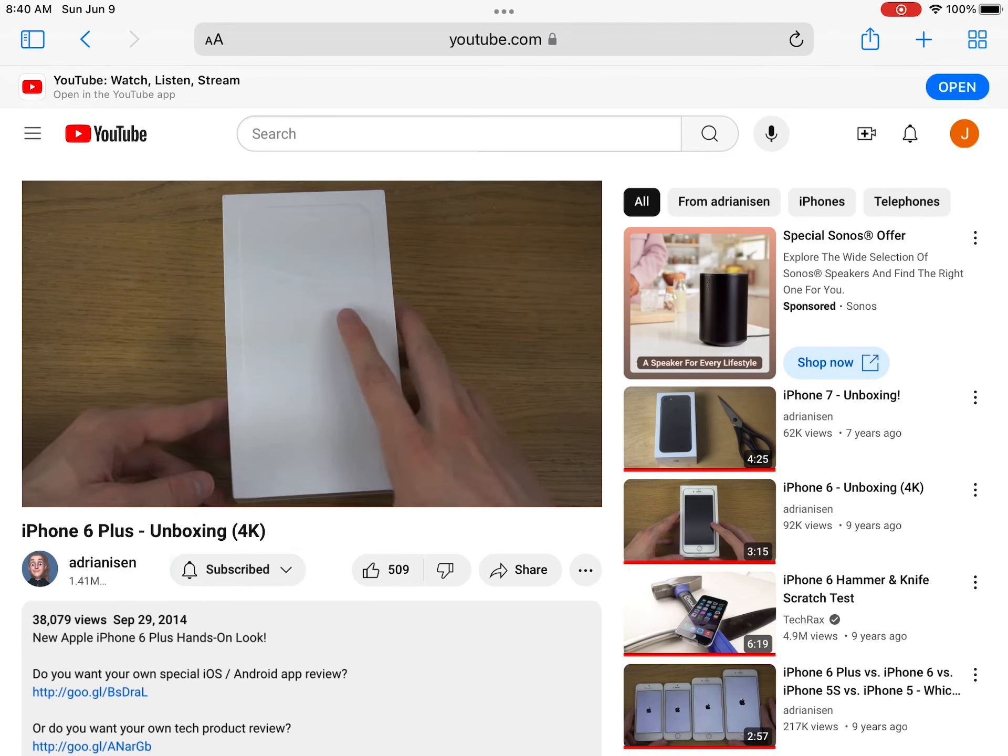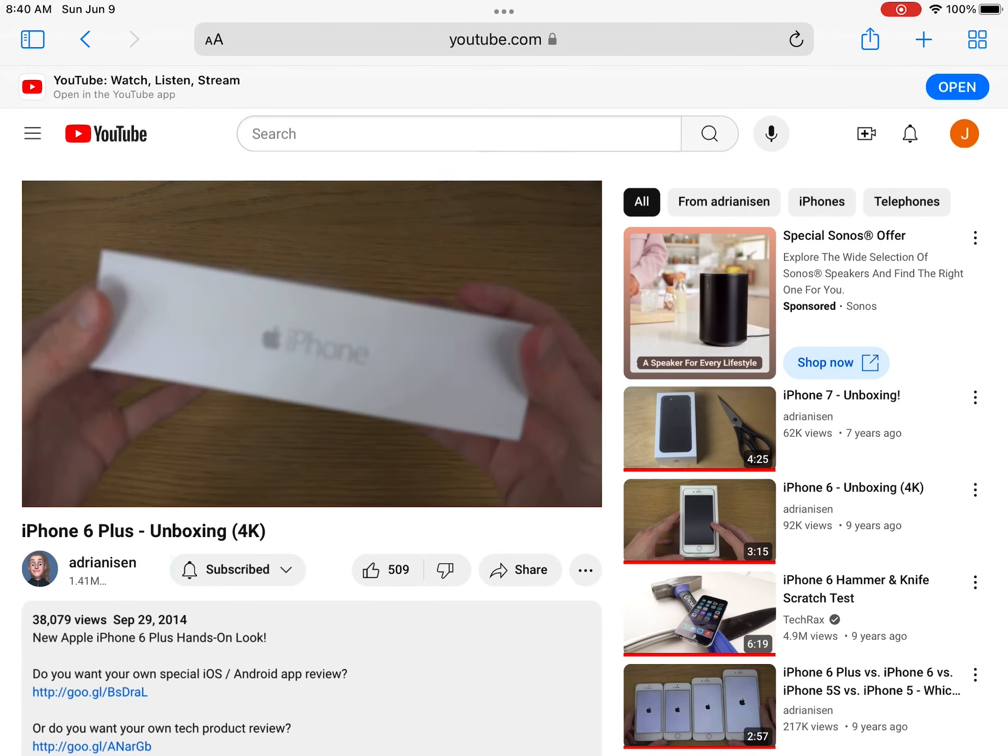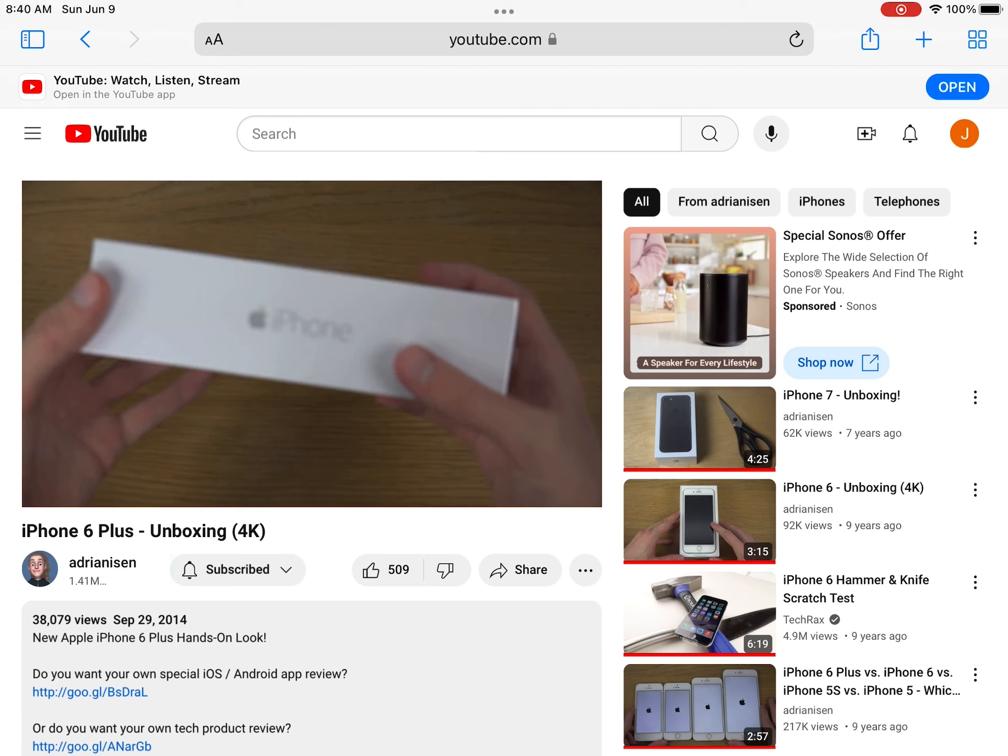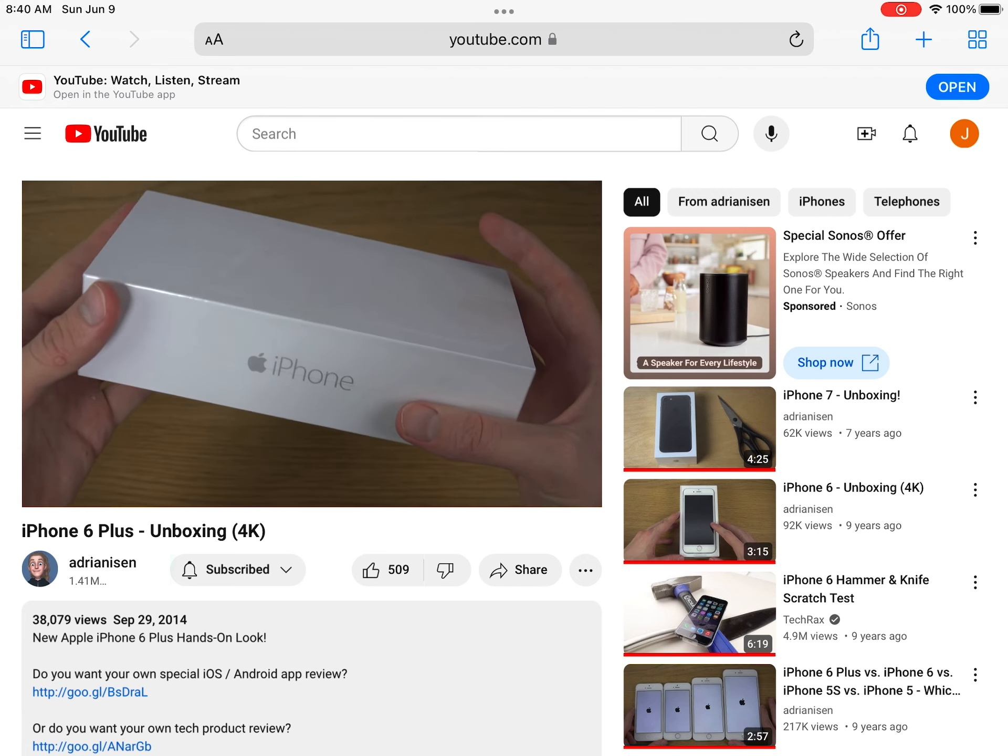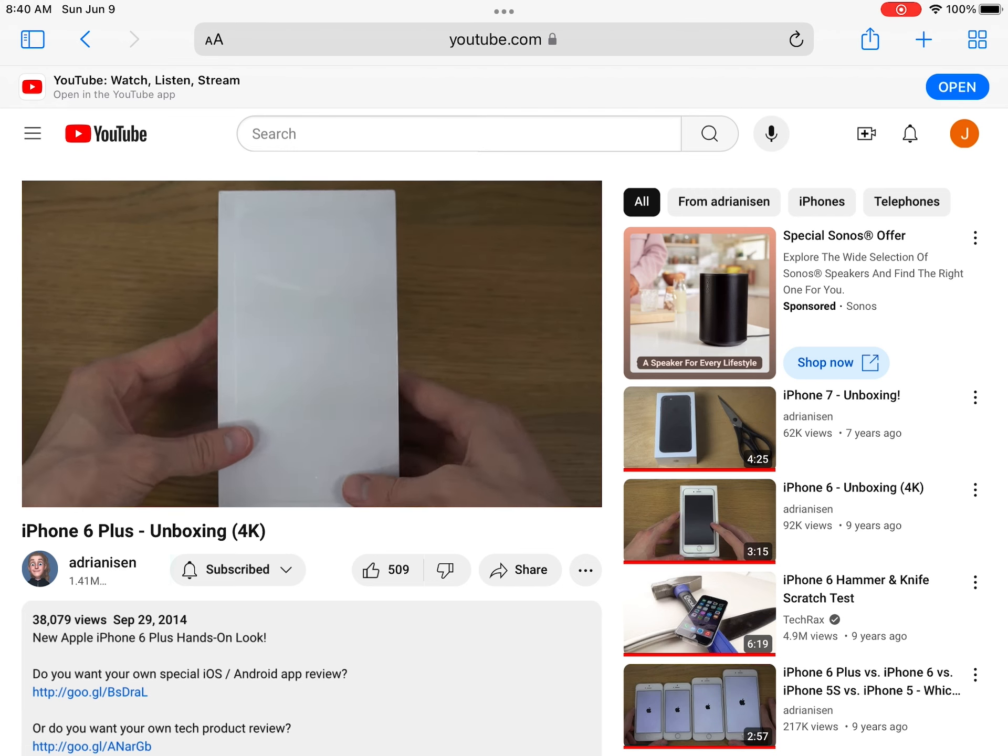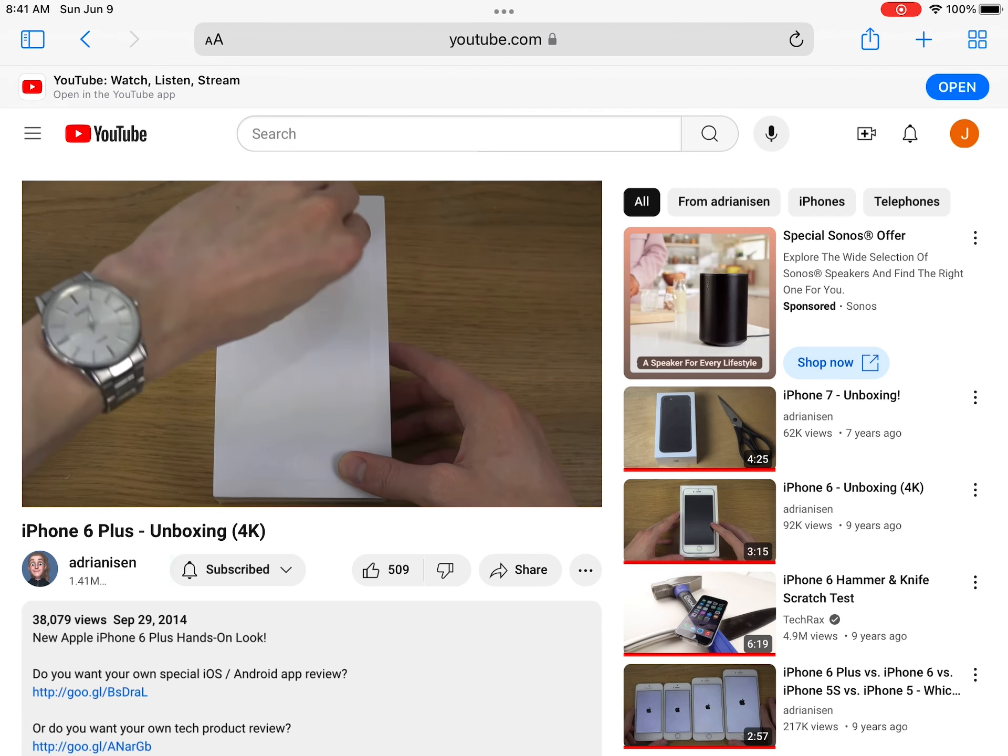Note 4 looks sharp, but I've been wanting a big iPhone since 2011, since my first Galaxy Note phone, so I wonder how this one's gonna feel.